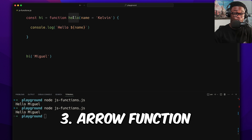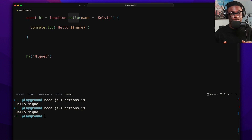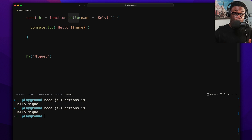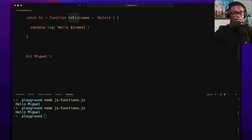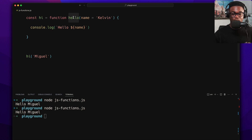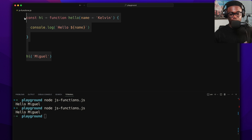Number three is the arrow function, or more precisely the fat arrow function. It was introduced to the language recently for two reasons: for more concise function expressions, and for functions that don't have their own 'this' context. Because fat arrow functions don't create their own 'this', they're really good for callbacks.